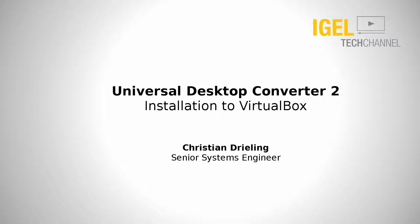Hello and welcome to IGEL Tech Channel. My name is Christian Reeling, I'm Senior Systems Engineer at IGEL Technology, and in this short video I will show you how to install our Universal Desktop Converter into a VirtualBox machine.